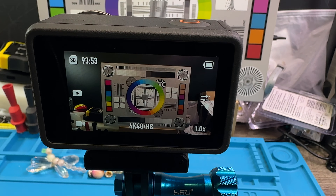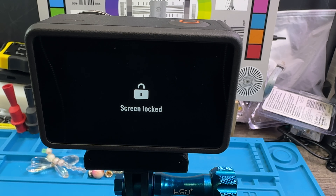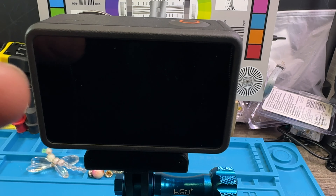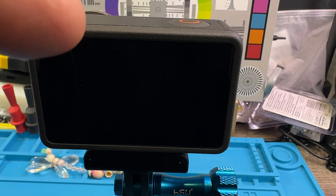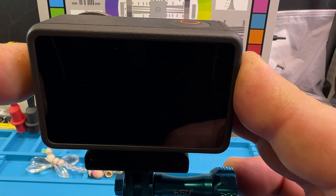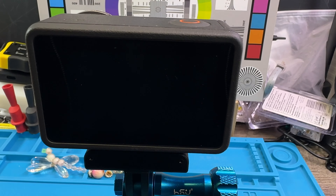If I push the button, you will hear the camera talk. 'Screen switch.' So basically, when the camera is on your head and you can't see it and you push the button, then you know what it just did. In this case, it switched the screen from the back to the front, because that's the first one — screen switch.